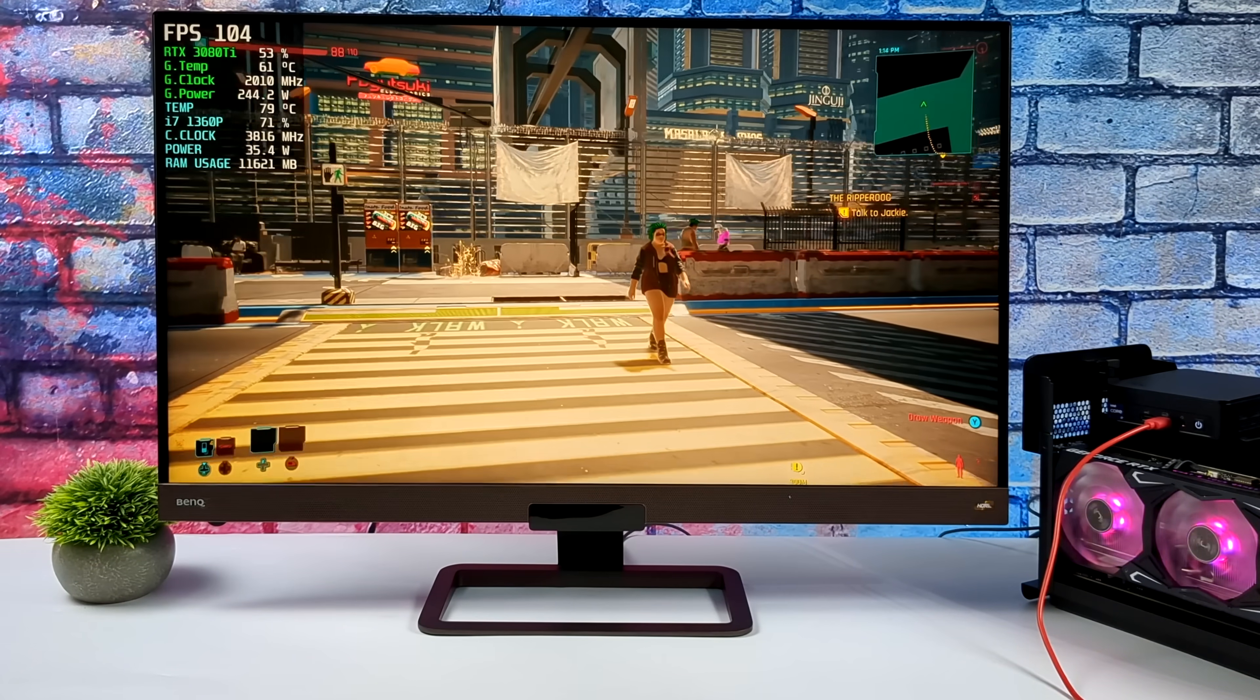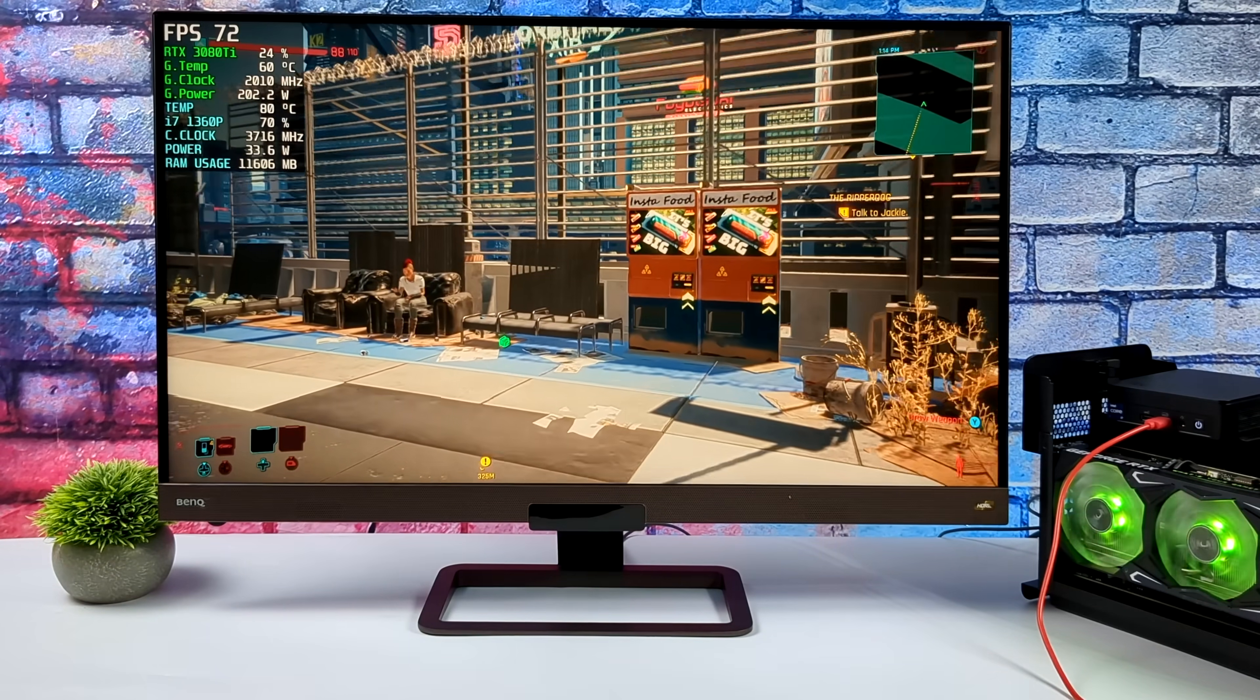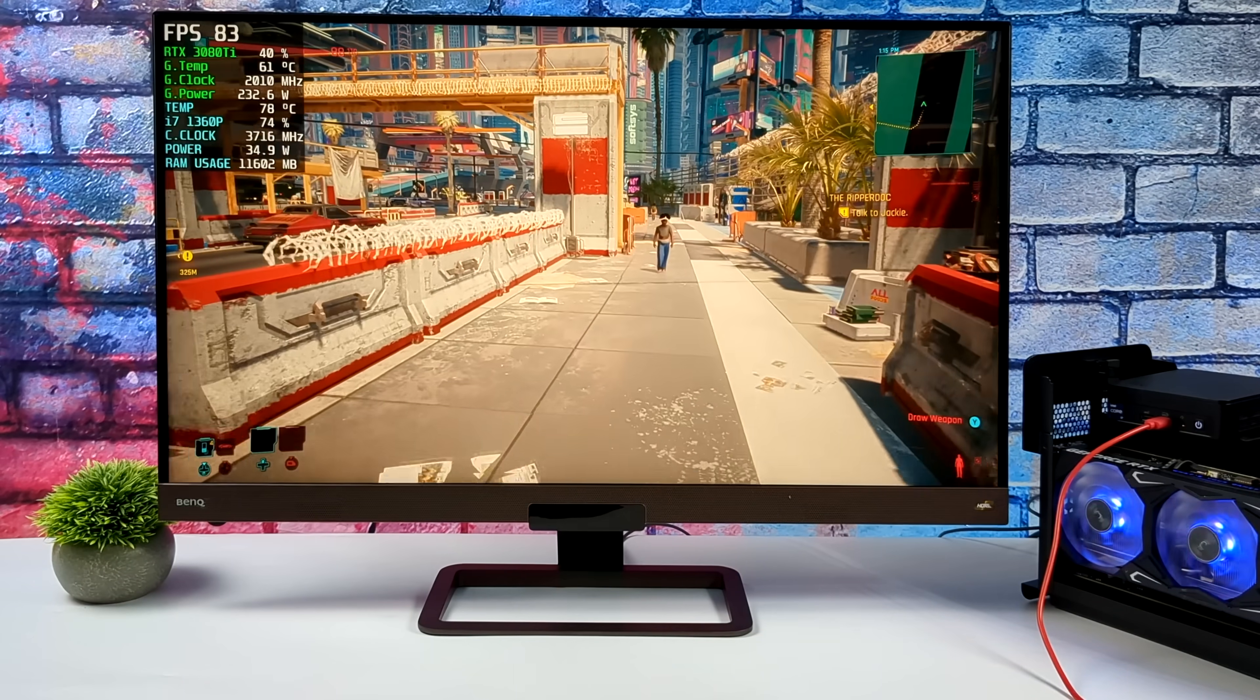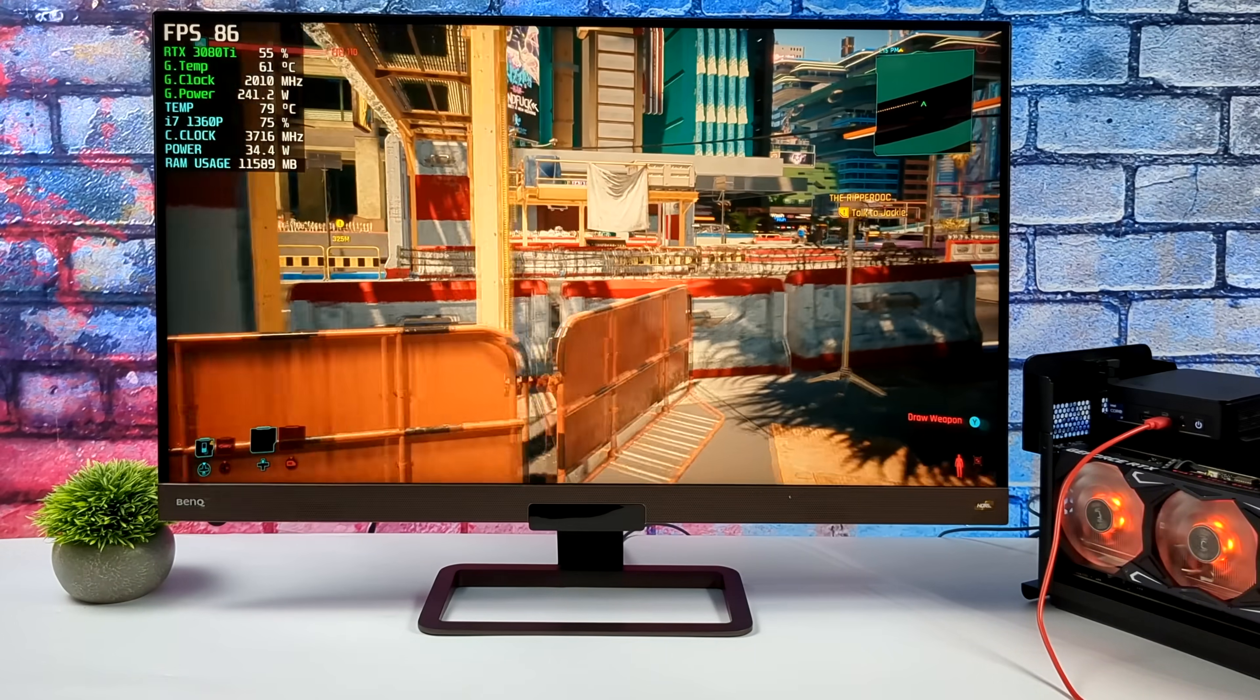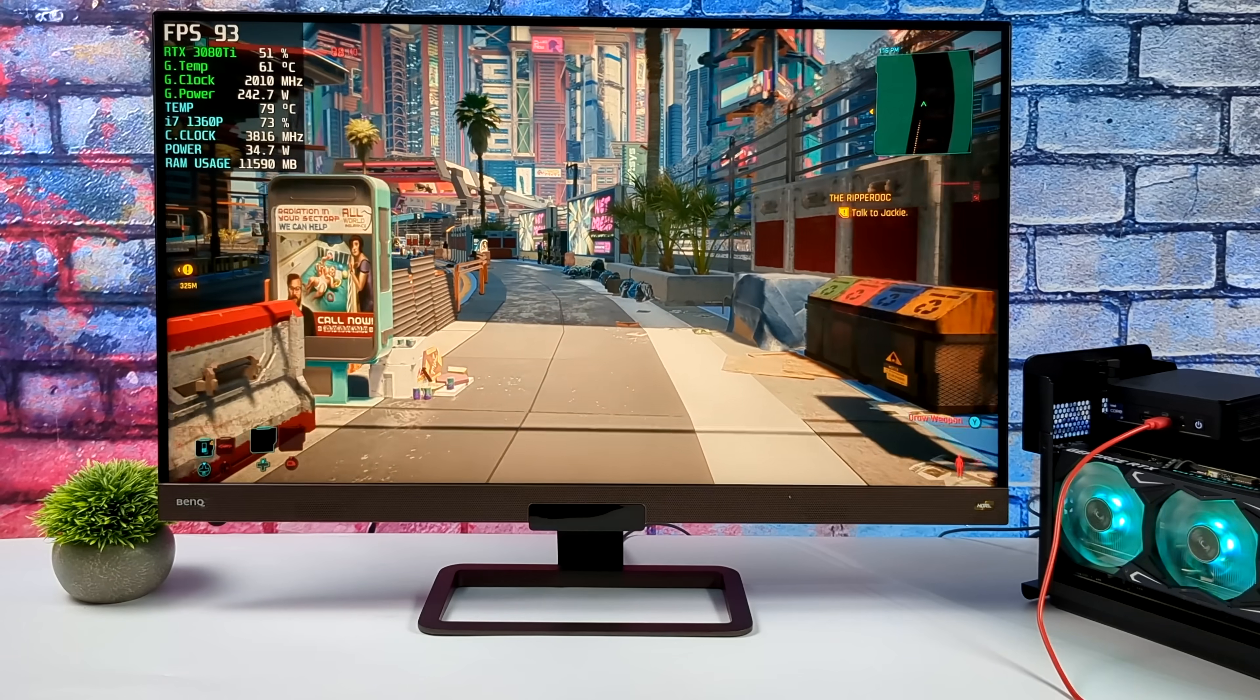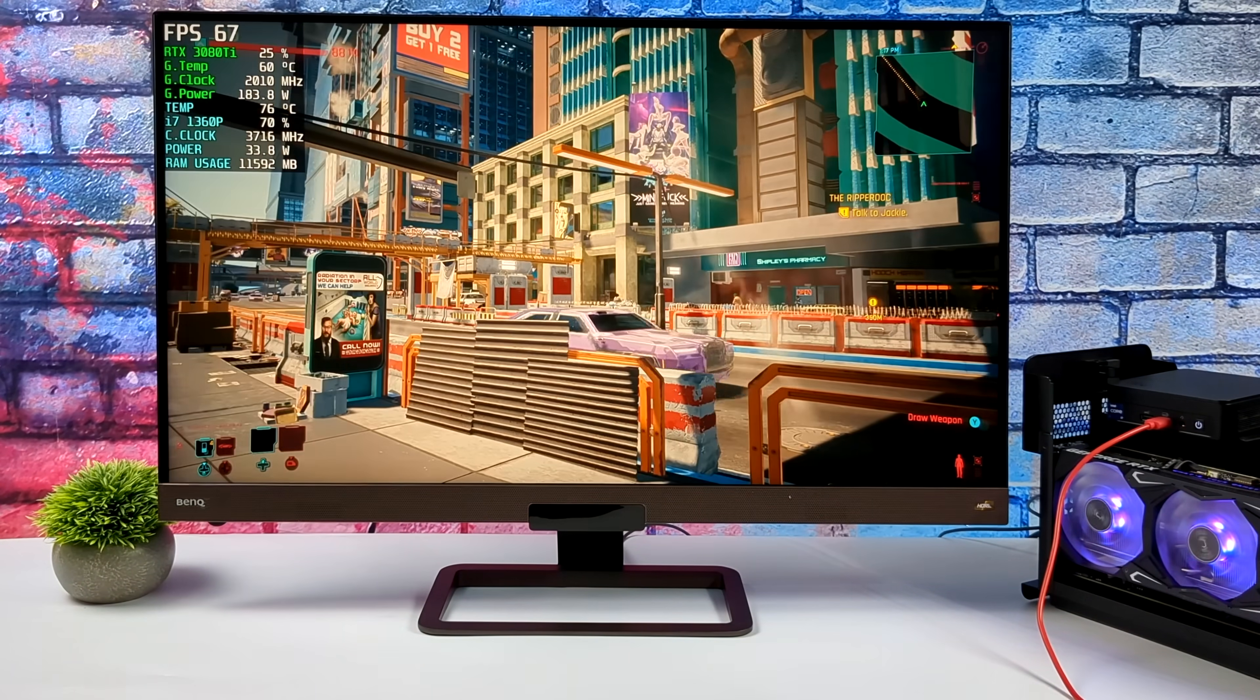And of course I wanted to show off some real gameplay with this external GPU. So here's Cyberpunk 2077. And if you remember we were running this at 720p low on the internal graphics and we were netting around 47 fps on average. Now we're at 1440p high settings and we can get an average of around 82 fps with this game. And of course the 3080 Ti is overkill. Usually I suggest using something like an RTX 3060.